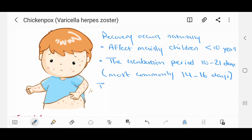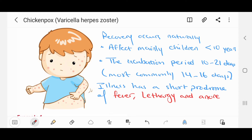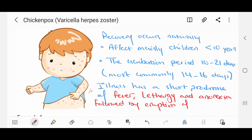The illness has a short prodrome. Prodrome are the early symptoms, which are fever, lethargy, and anorexia. These are then followed by an eruption of the rash that occurs over the next three to five days.